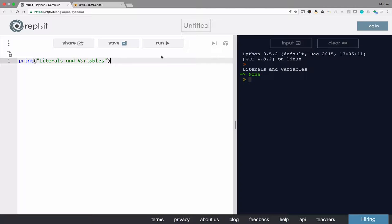Hi, welcome back to another video from brainstemschool.com. Today we will be talking about literals and variables.